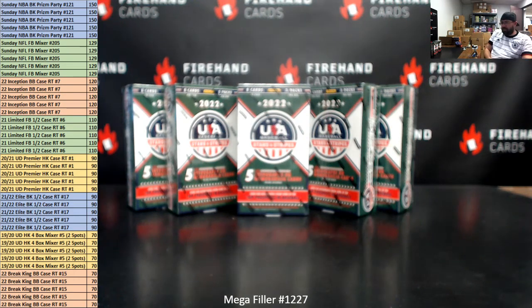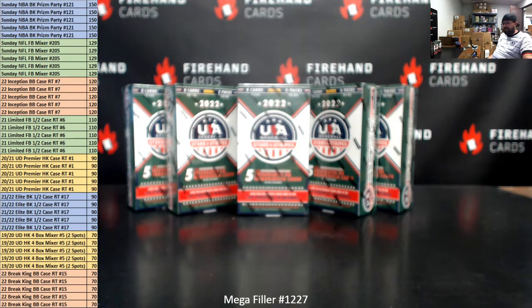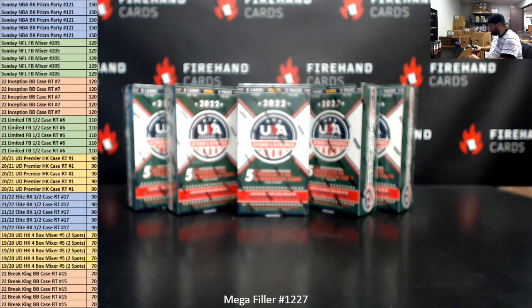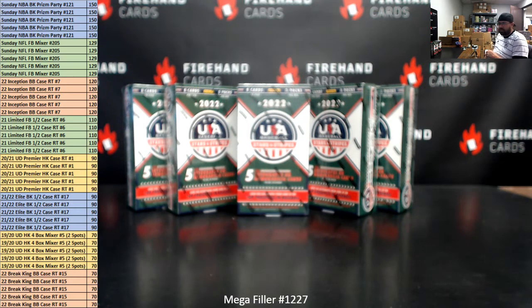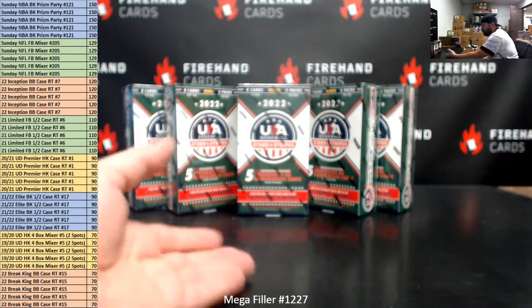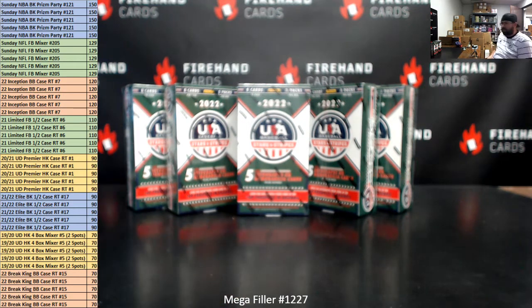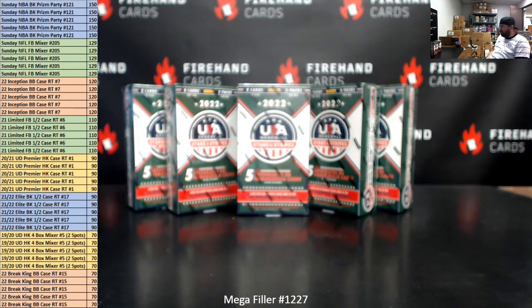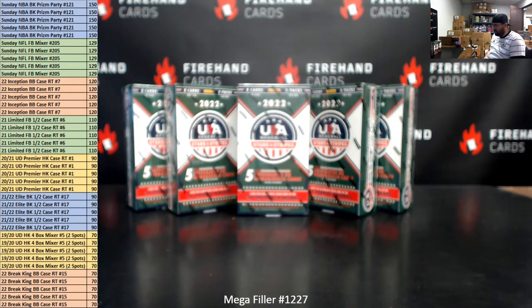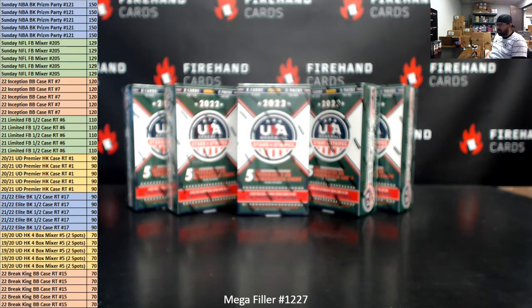Alright guys, we're doing Megafiller 1227. Thank you for joining in. Thank you guys again for your support of Firehand Cards. We appreciate you very much. As always, this is an 80-spot Megafiller. Top 40 names on our list of participants after we have completed a randomization process.